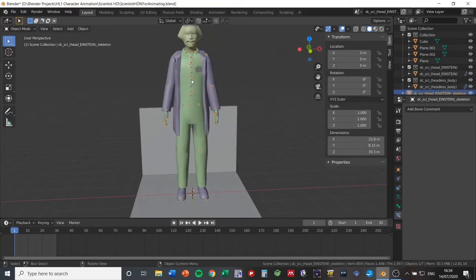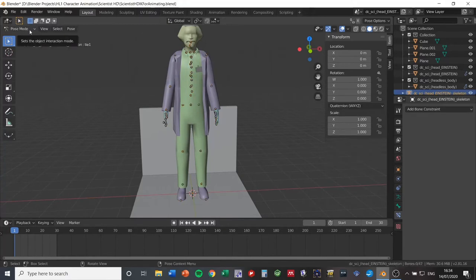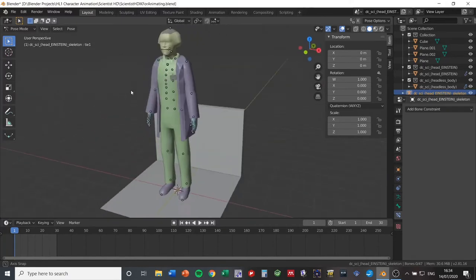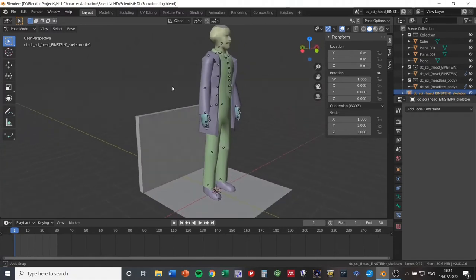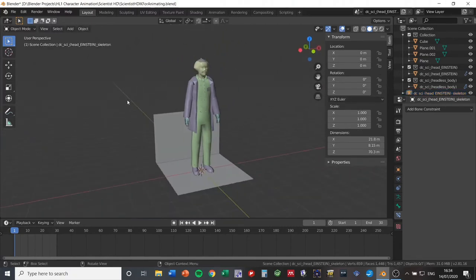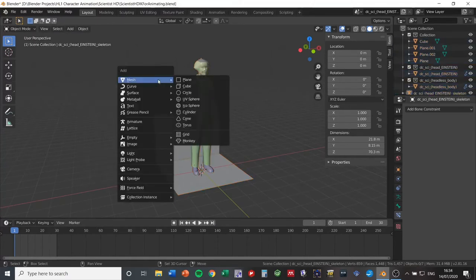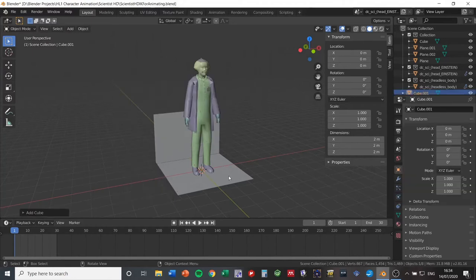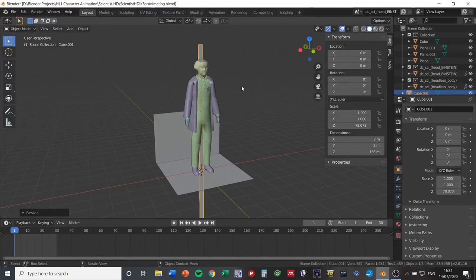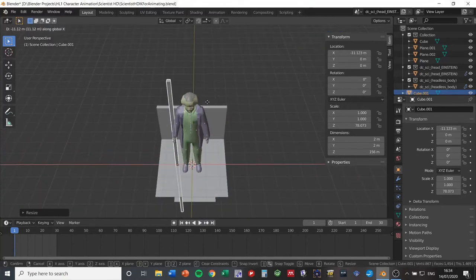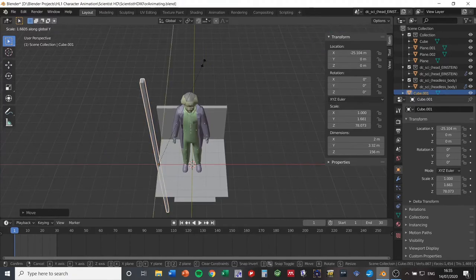We're just going to make a very simple looping idle animation with him leaning against a wall. I'll create the wall first — press Shift+A in Object mode to get the mesh menu and add a cube. It will be very small because the scientist is at a huge scale for some reason. Press S then Z to scale it on the Z axis, then G then X to move it, and S then Y to scale it outward. Now we have a basic wall next to our scientist.